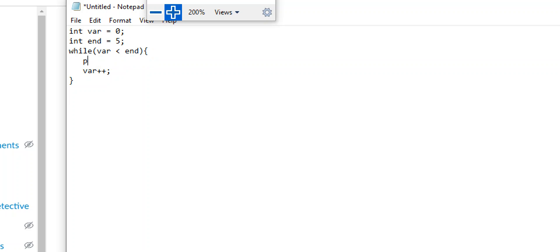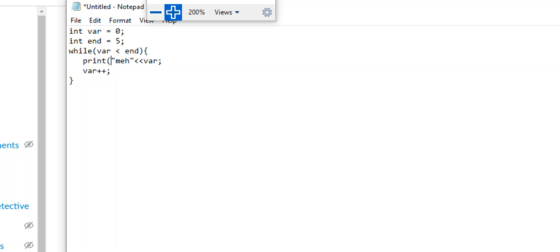Let's just - I'm just going to shorthand this, but if I were to print meh plus var, it's C++, so it would be cout or whatever. So I'll do it properly. There we go. So if I were to do that, we'll assume all that works. What would this loop print at the end of the day?